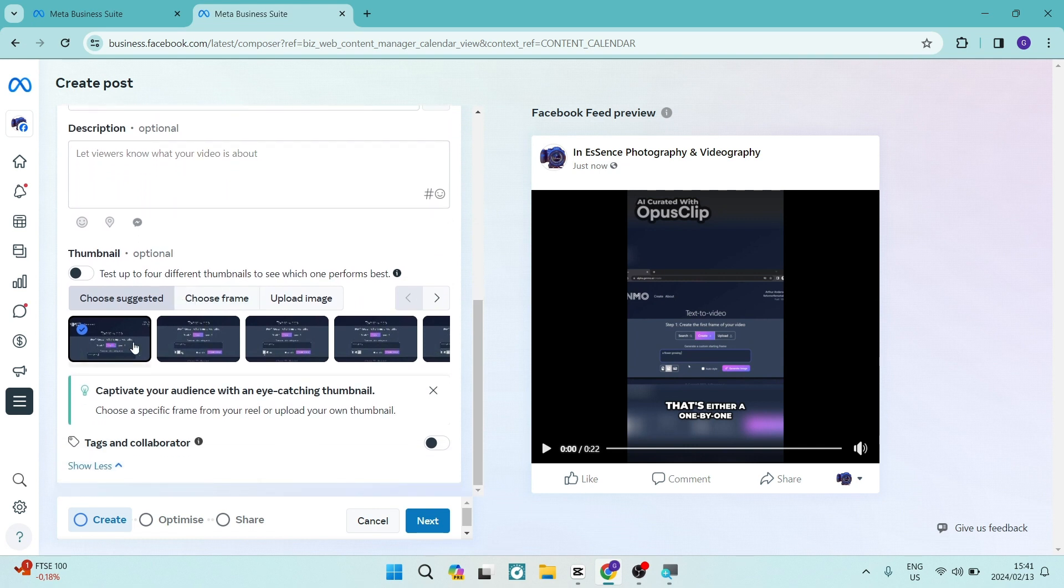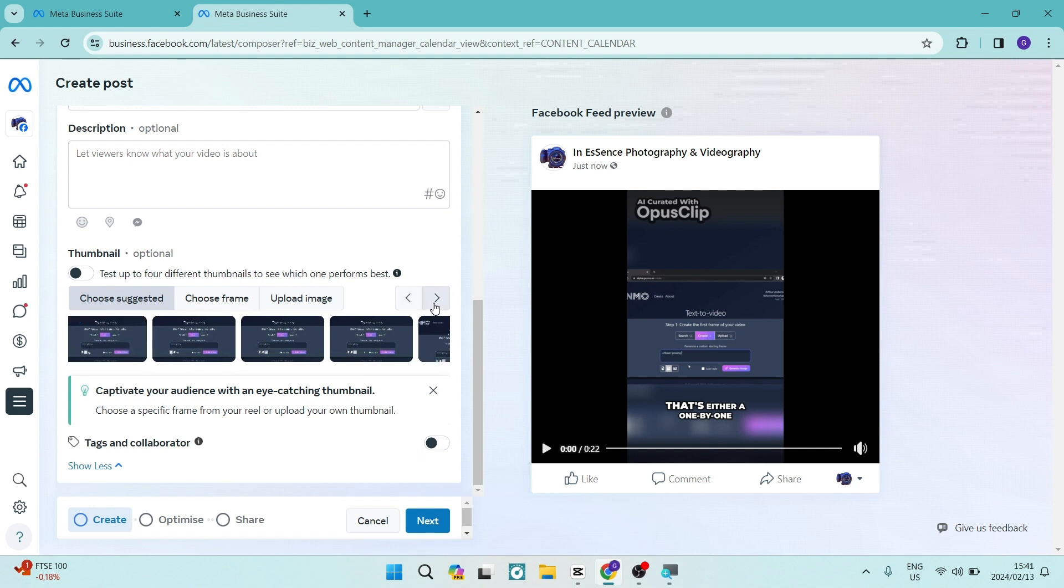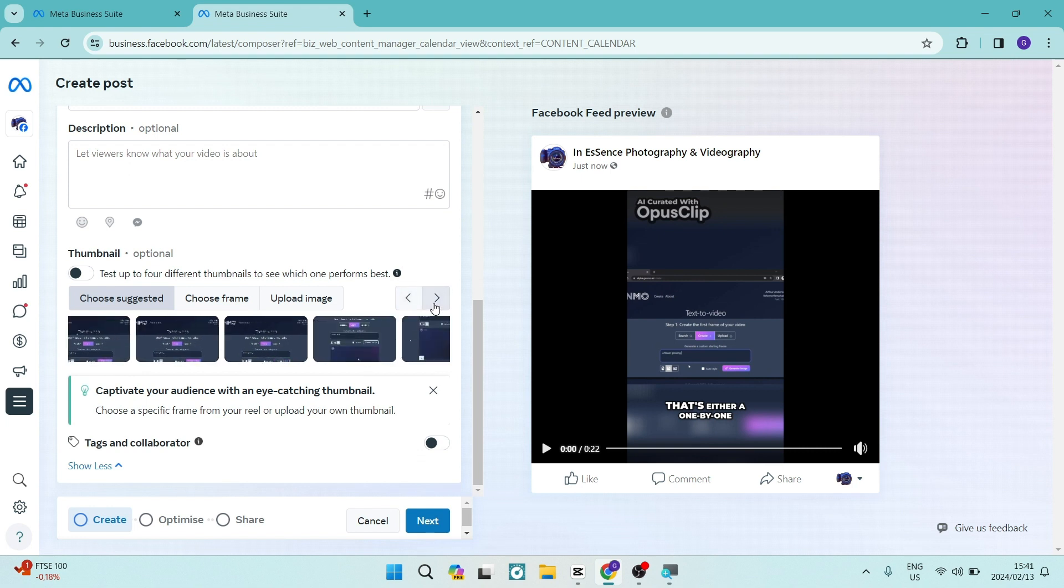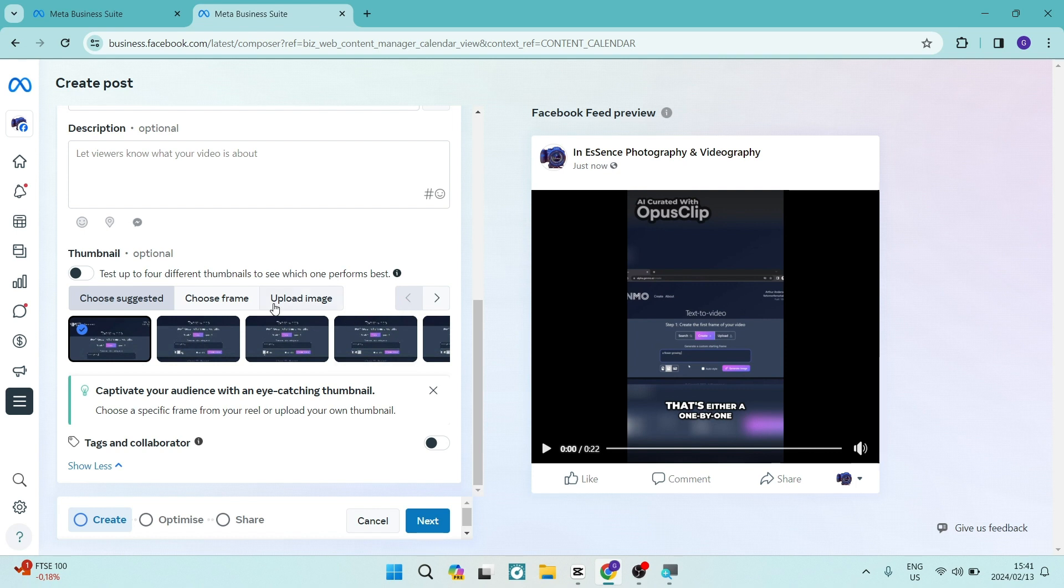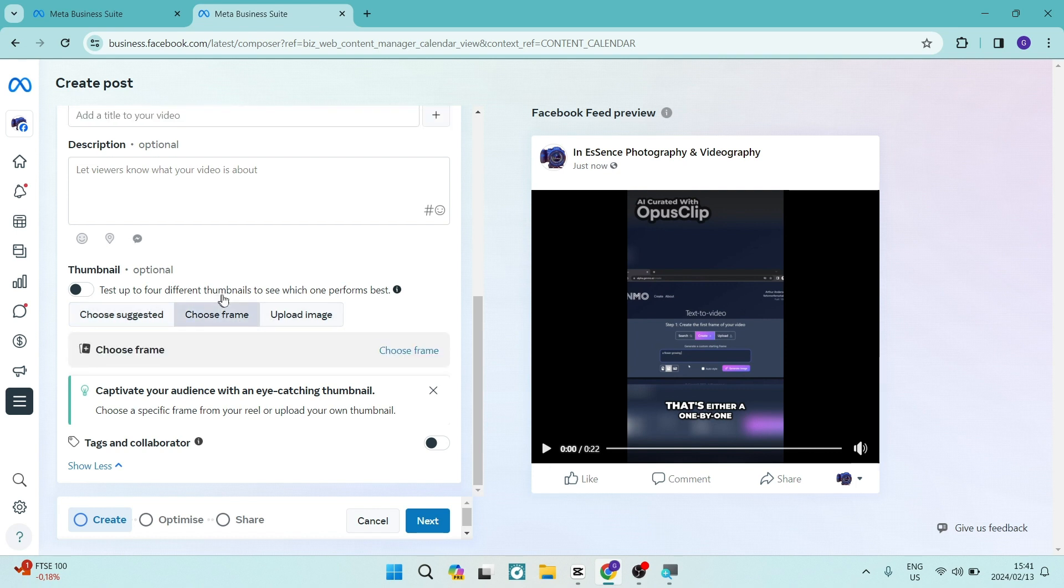Now what you can do is choose from some of the video frames. As you can see over here there are some pre-selected video frames and we don't really want to do that. The next option we have is to actually physically choose a frame ourselves and we don't want to do that either.